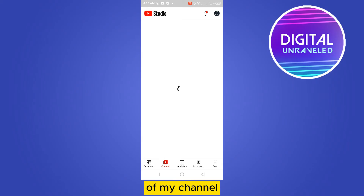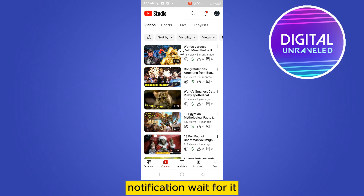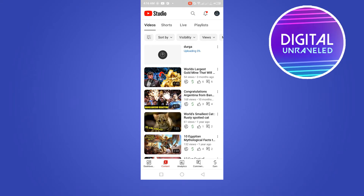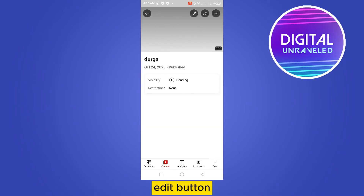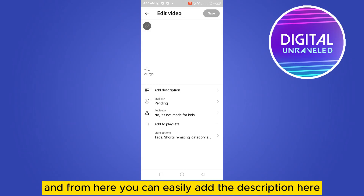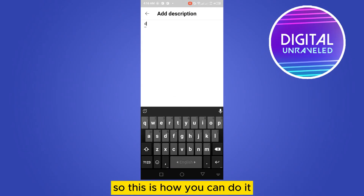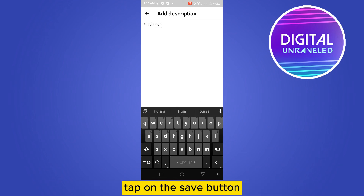Go to the Shorts section and wait for the upload to finish — you can see it uploading here. Tap on it, then tap the edit button, and from here you can easily add the description.